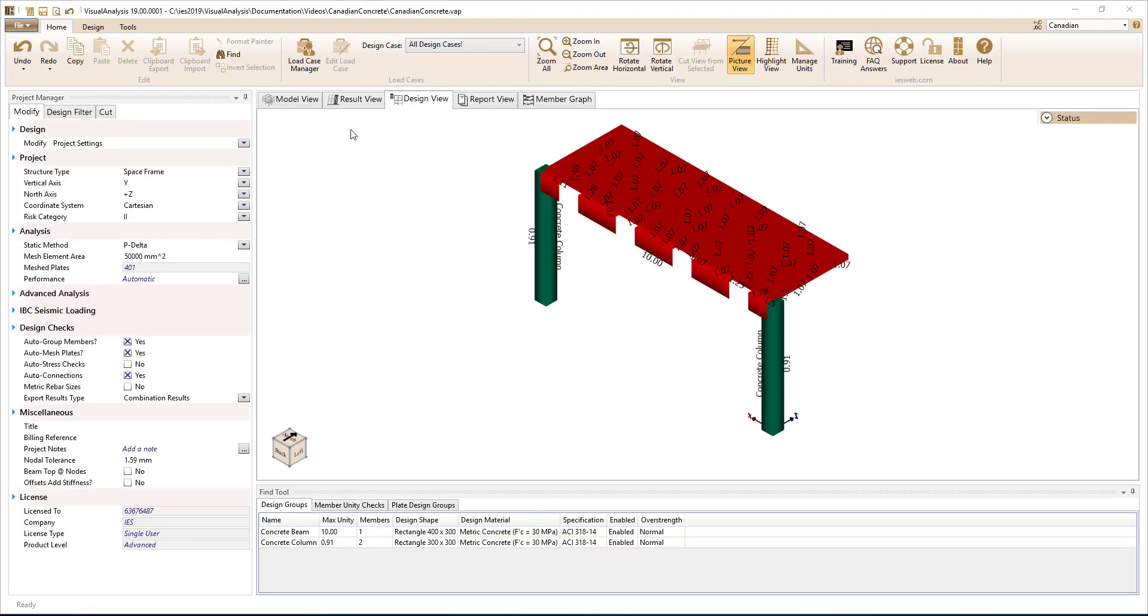The minimum steel requirements and reinforcement spacing requirements are checked for beams, columns, and slabs in Visual Analysis.